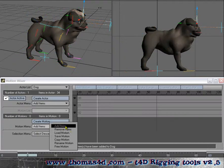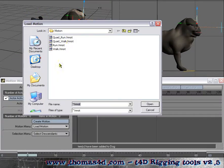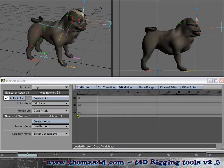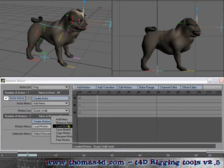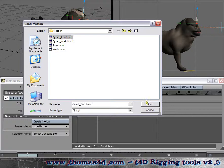Now we'll load up a motion that we've got in the content that you get with the plugins. Load the run one too.